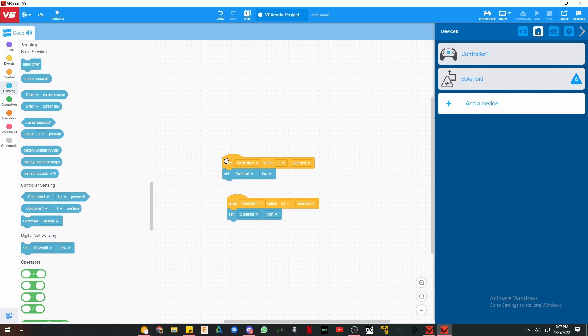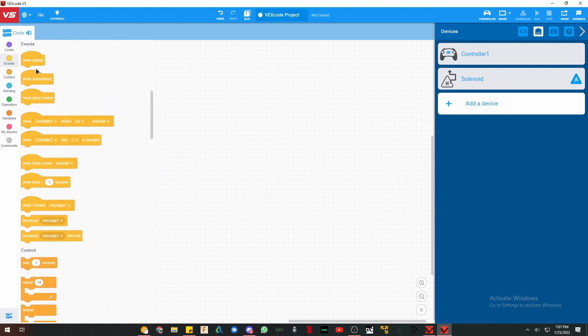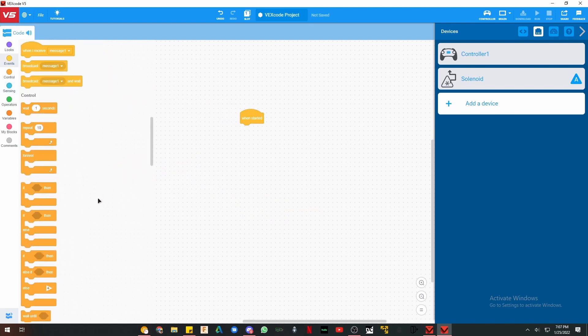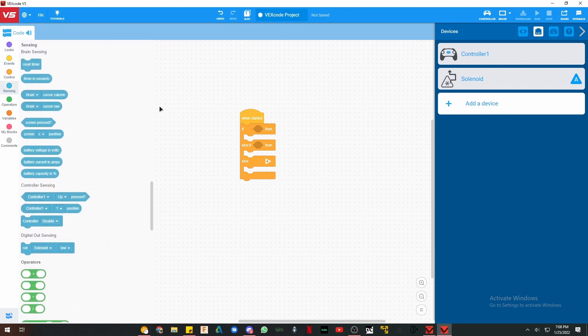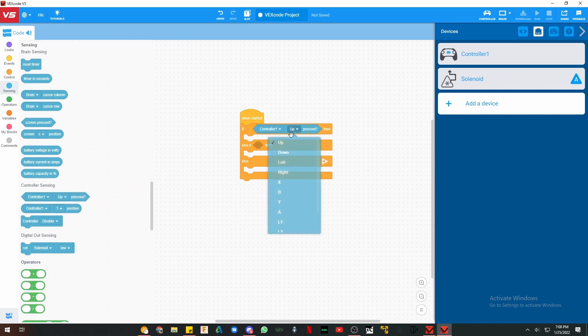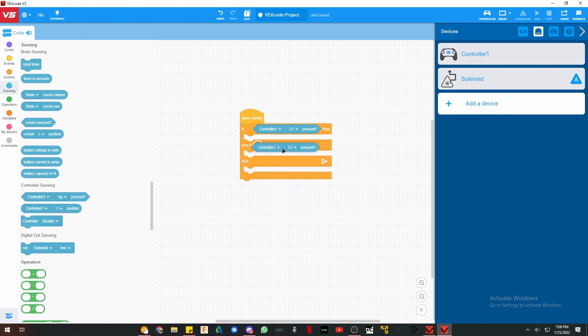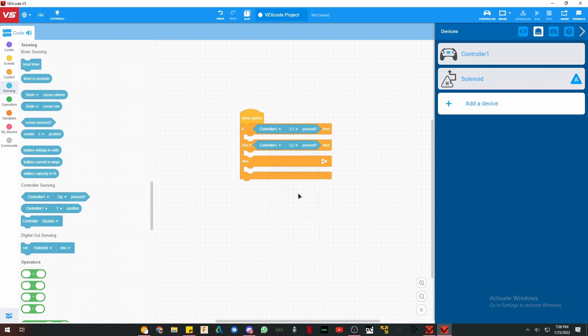And now for method 2. We don't need these two. Instead we need a when started block and an if - it has to be this type of block - an if and an else if block. And for this method, we are going to make use of the controller sensing. So for our first if button, I'm going to use L1 and L2. And it's important to note, you can exchange L1 and L2 with whichever buttons you like. I just prefer L1 and L2.